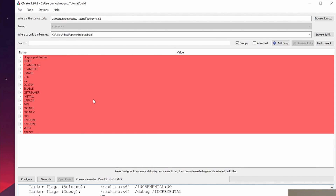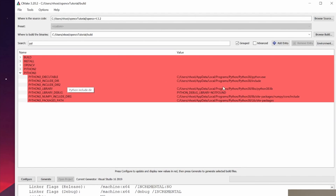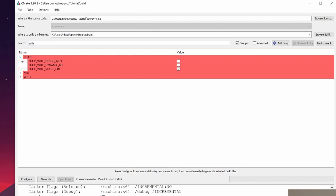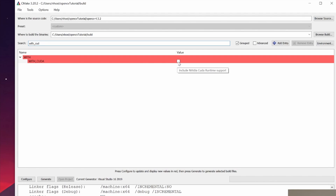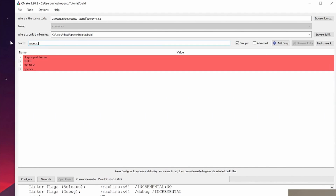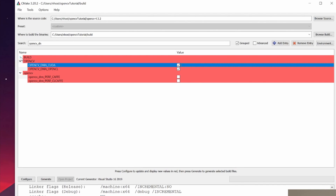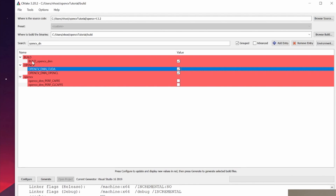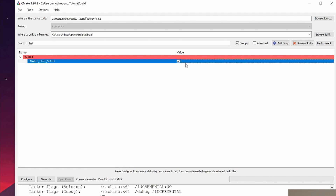Now we do some key configurations. Search for 'WITH_CUDA' and make sure it is checked — this enables CUDA when building OpenCV. Then search for 'OpenCV_DNN_CUDA' and check that option so we build OpenCV with the DNN CUDA module. We also want to enable FastMath — search for and check 'ENABLE_FAST_MATH'. We also need to enable 'BUILD_opencv_world' so we get the world files we can load in Visual Studio later.